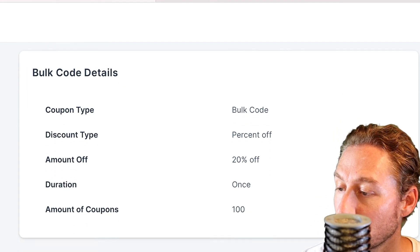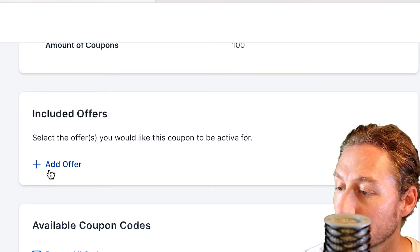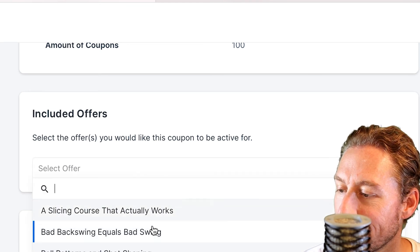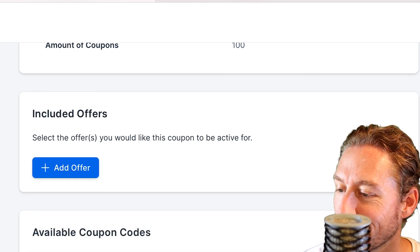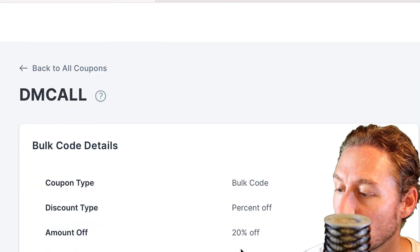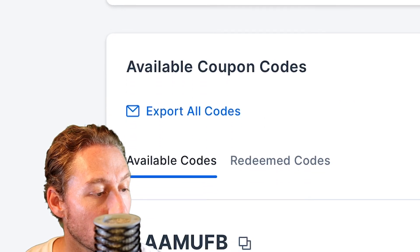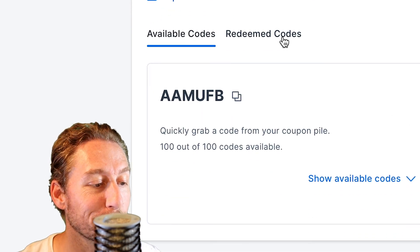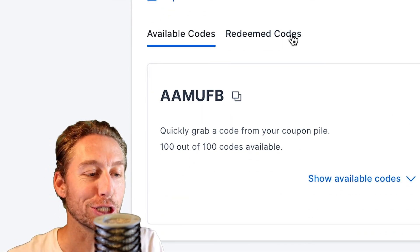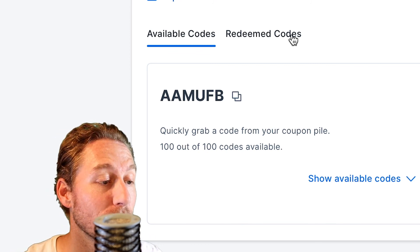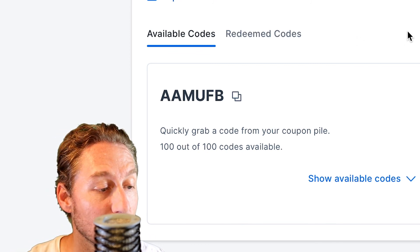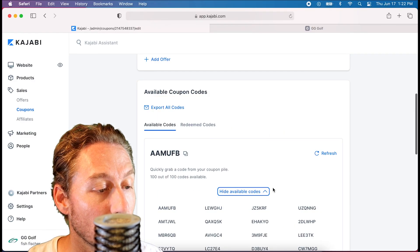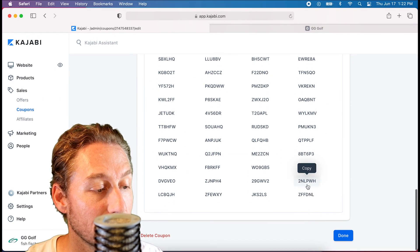I don't want to create a hundred single ones — just click this and boom, we've got the review. Pick the offer; this time it's the Backswing course for all you golfers out there. Then you have options: you can export all the codes, see the available codes, and see which ones have been redeemed. That's cool — you can keep track of who's clicking on what and maybe who your biggest affiliate is.